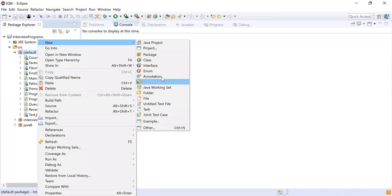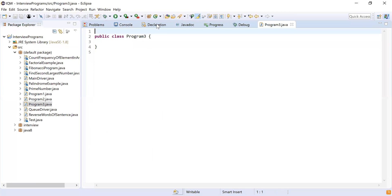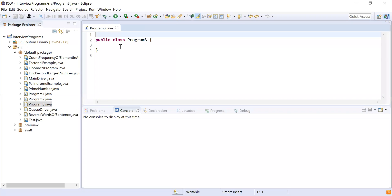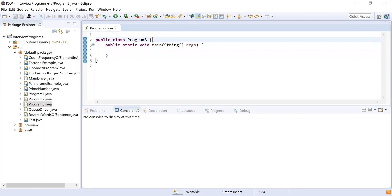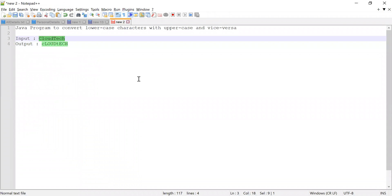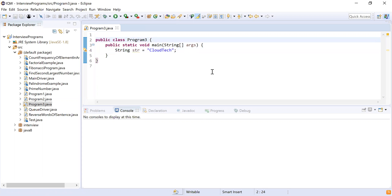I'm going to name the class Program3. This will be my class where I write the actual logic. I'll write a driver method, which is the main method — the starting point of the program. I'll declare a string variable: String str = "cloud tech", using the exact input provided.